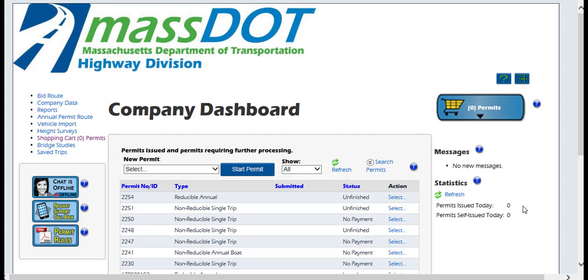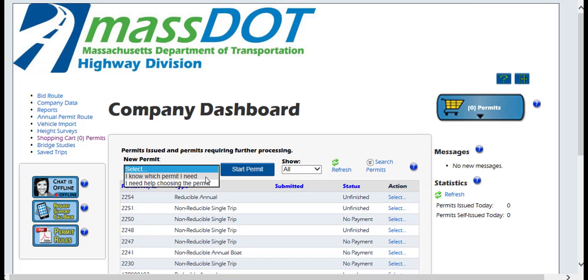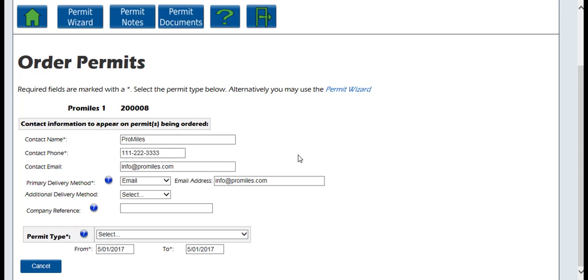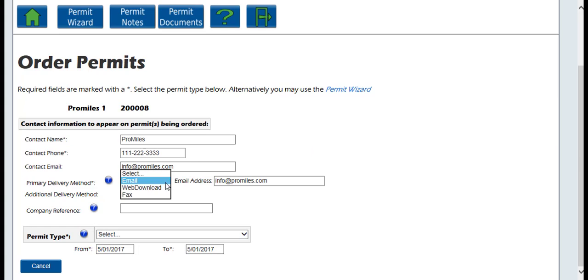To order a Reducible Annual Permit, select 'I know which permit I need' from the drop-down menu under New Permit and click Start Permit. The company data fields should automatically populate with your company information. Correct any missing or incorrect information and make sure everything is up to date. The primary and optional additional delivery method will have no bearing on the permit delivery. Once the permit type is selected, the system will know this is a mail-only permit.